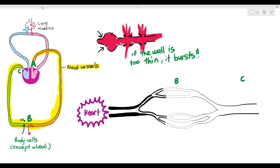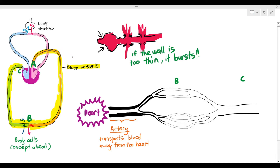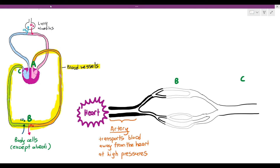We want it to be a closed circulatory system, where the blood constantly has to remain inside the blood vessels. If the wall is too thin, the walls will burst. So the solution to prevent the walls from bursting is to make the walls as thick as possible. The reason is to withstand the extremely high blood pressure produced from the heart. The blood vessel at A is referred to as an artery. The artery's function is to transport blood away from the heart at extremely high pressures, and because the pressure is so large, the walls have to be thick so that they will not burst.